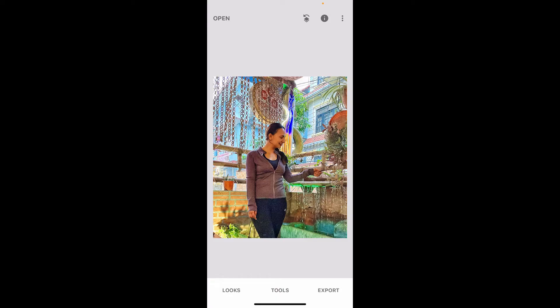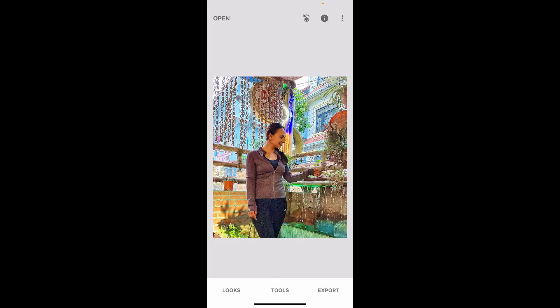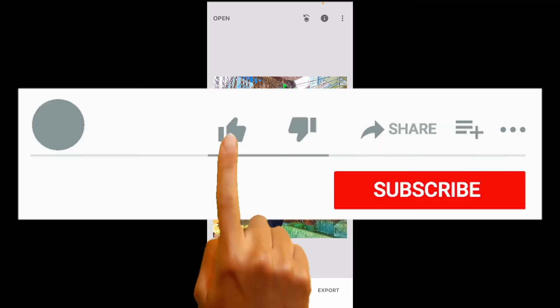That is how you can fix blurry pictures on Snapseed using the Details tool. If you found the tutorial to be helpful, go ahead and give us a thumbs up.